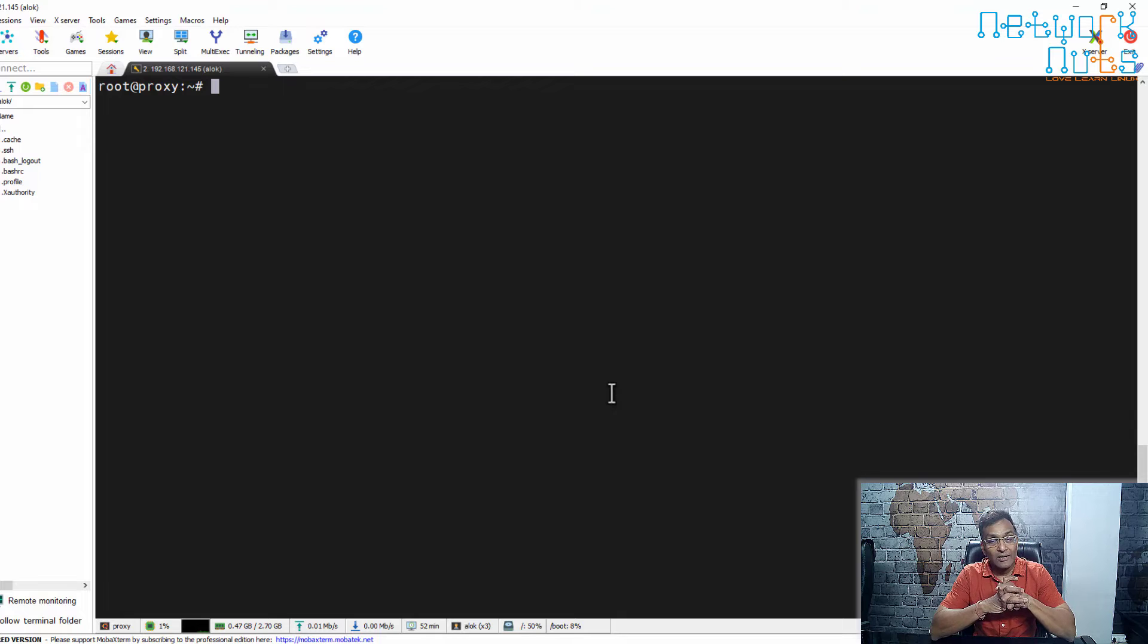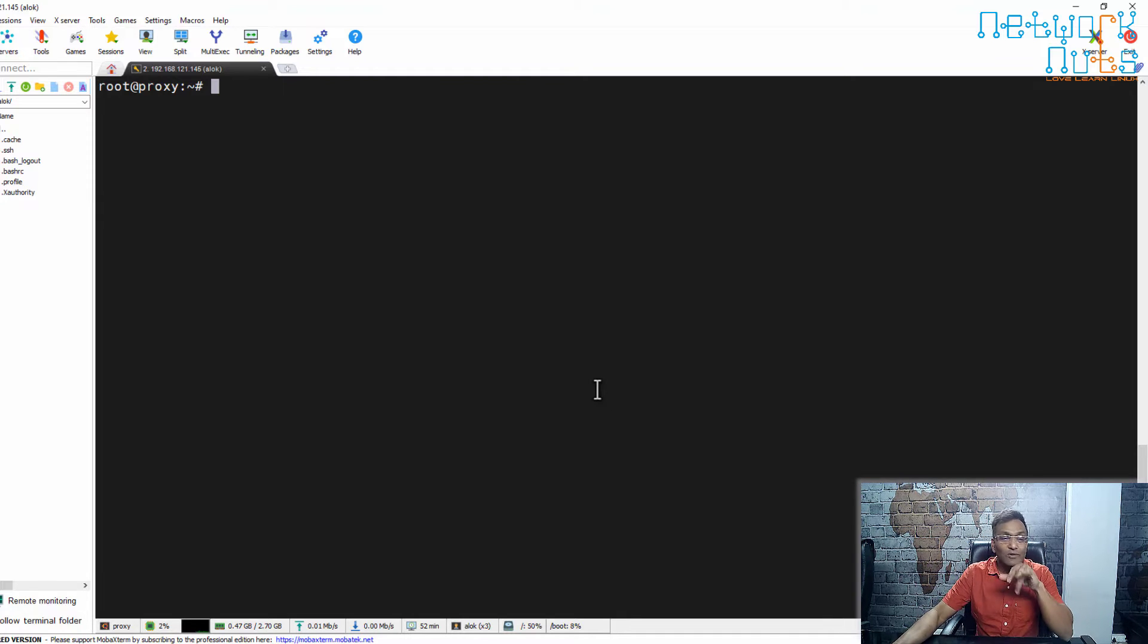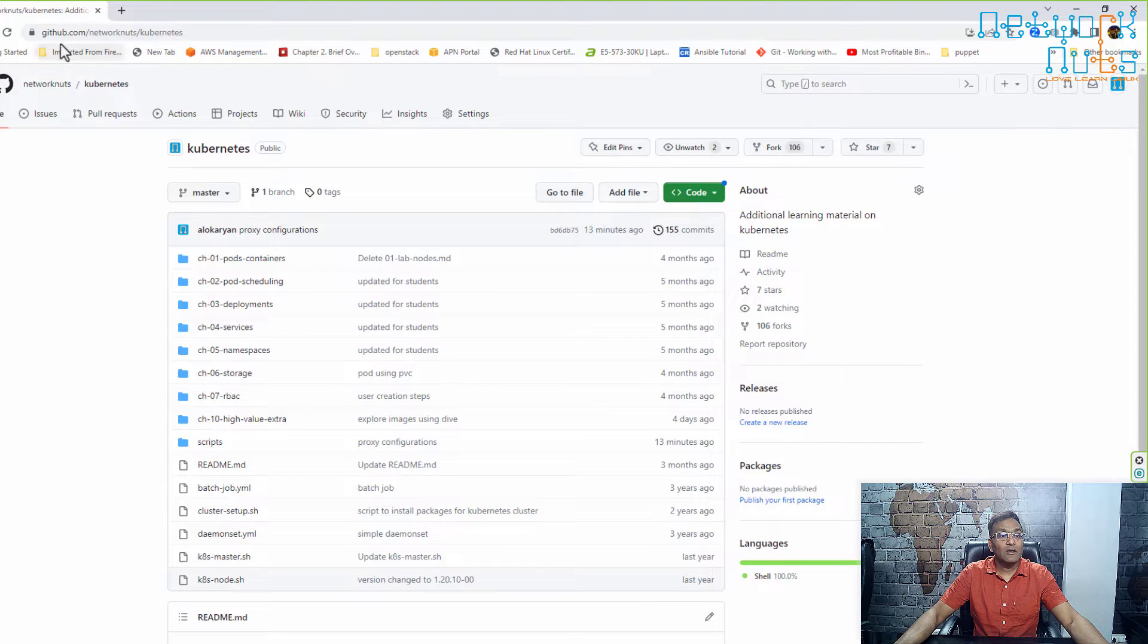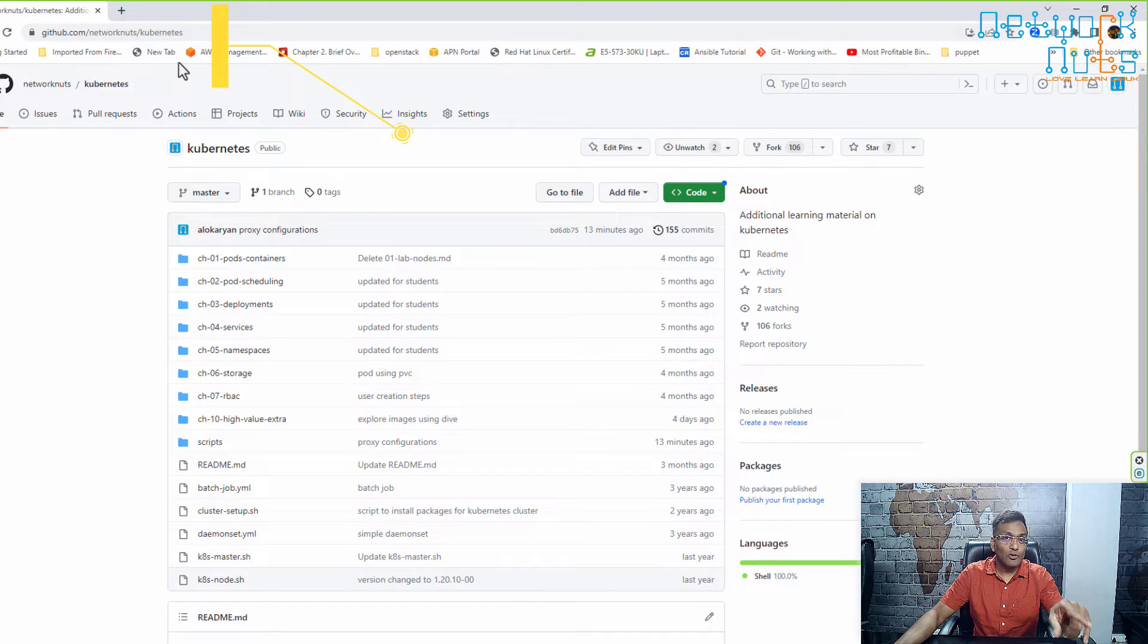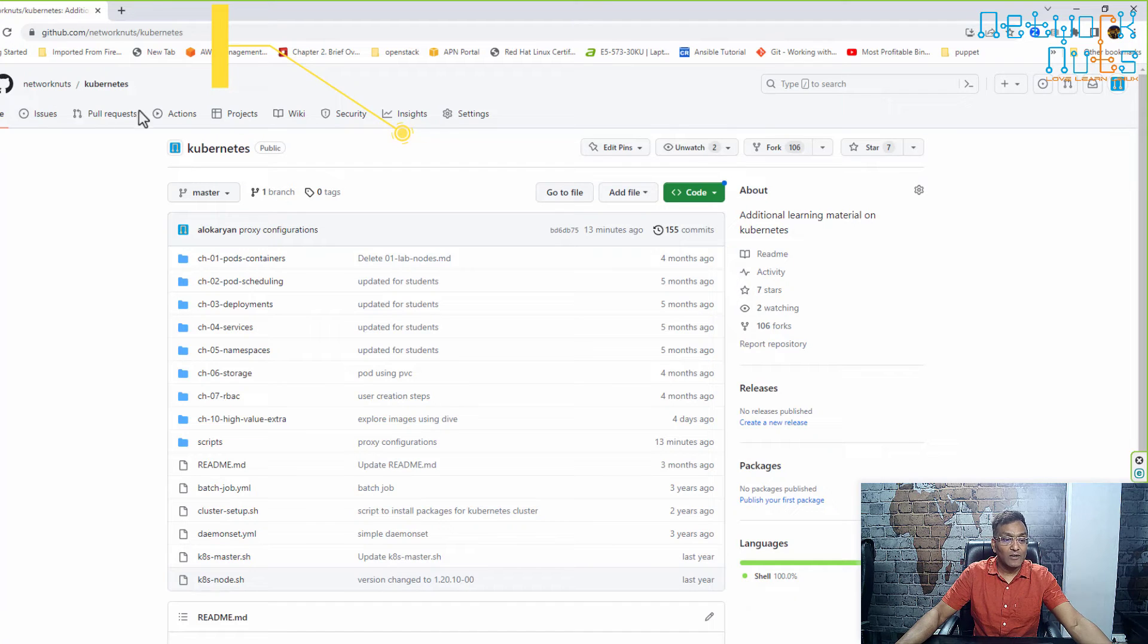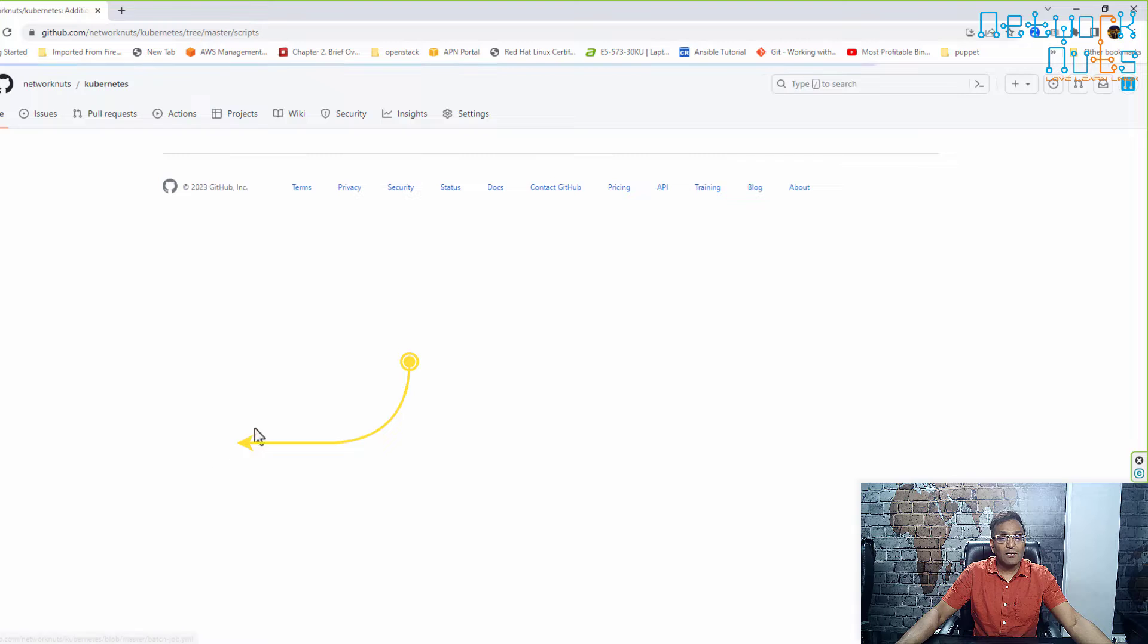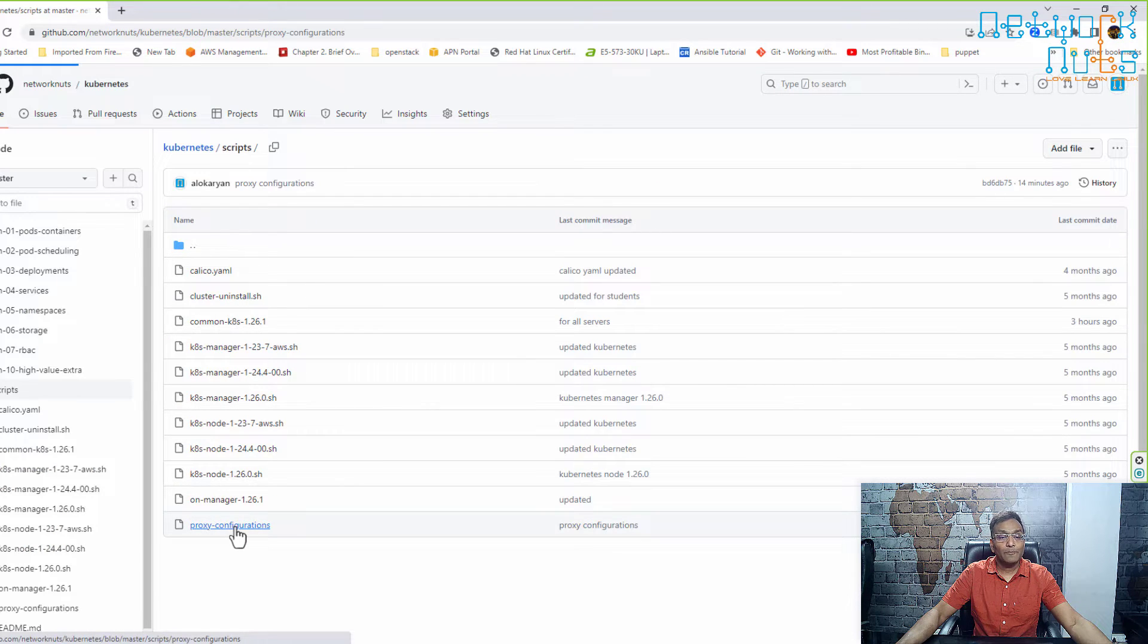We have a GitHub repository where I had mentioned all the steps, and that resource is available to you. Open github.com/networknet/kubernetes. This is going to be a very useful resource during this training and even after. In this location, go to the scripts, and you will find proxy configuration. Click here.